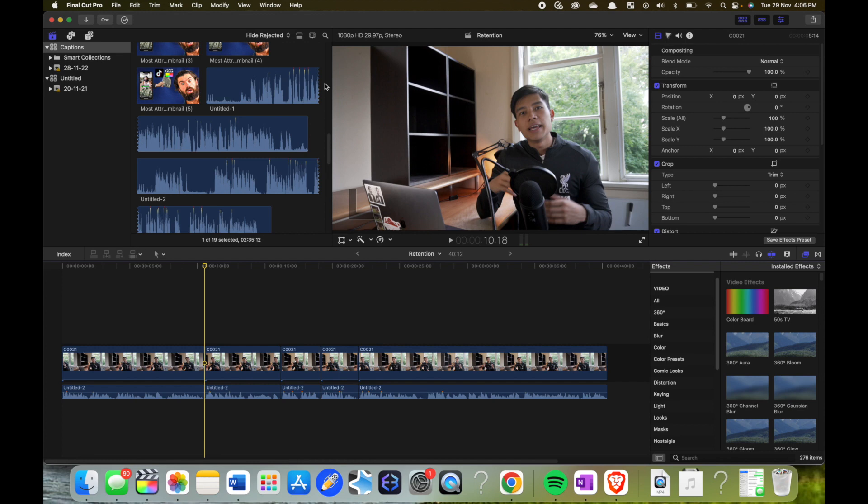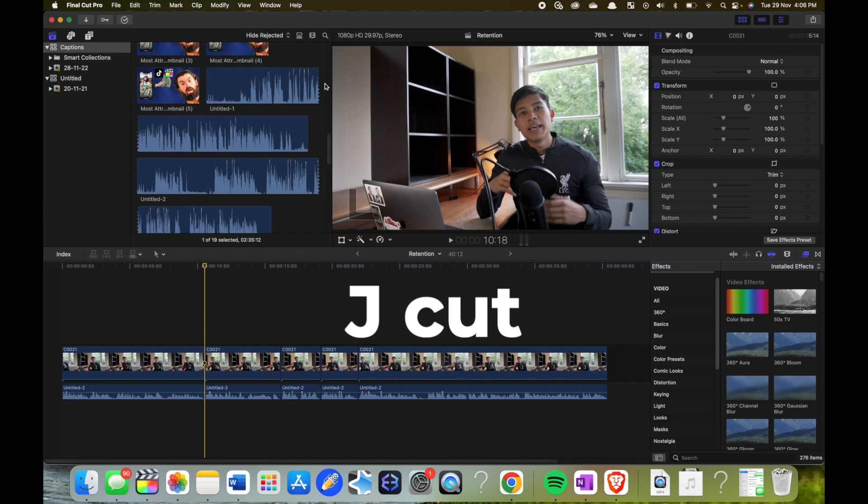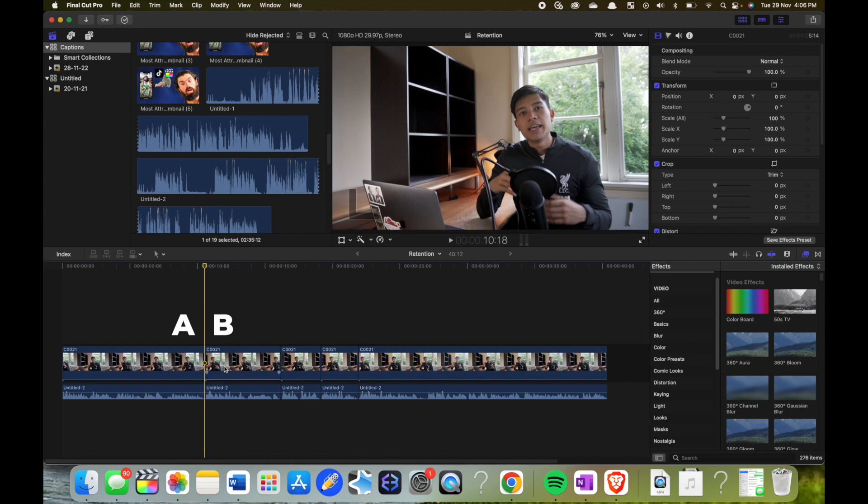First of all, the J-cut. The J-cut is there's two clips, clip A here, clip B here, and the audio is detached from both clips. So the audio of clip B plays before the visual of clip B. I'll show you how you do that.